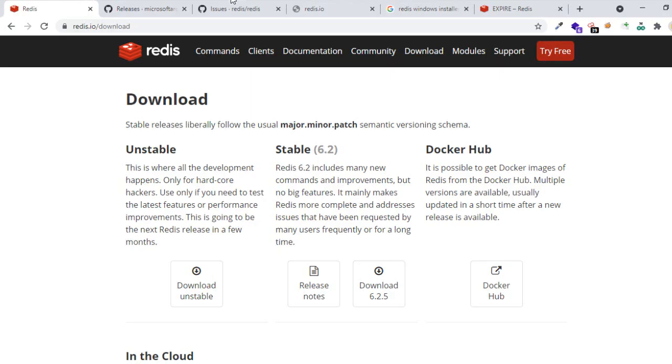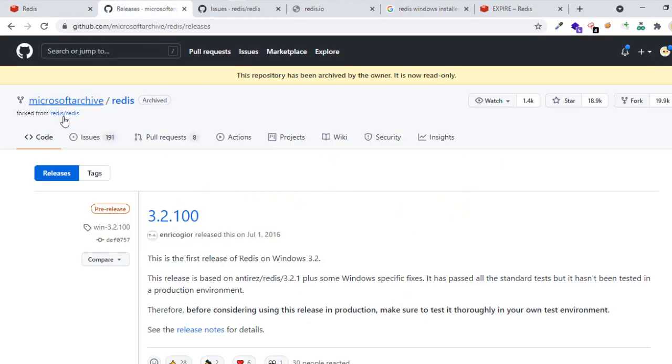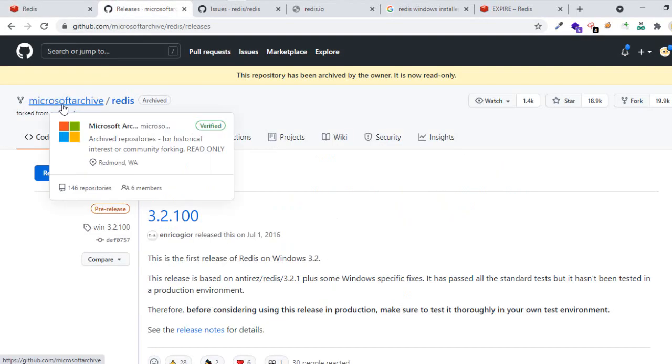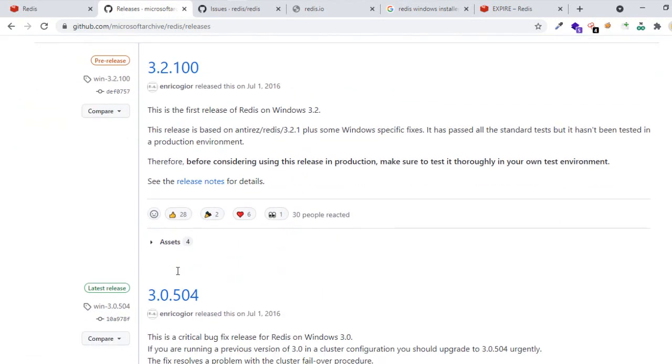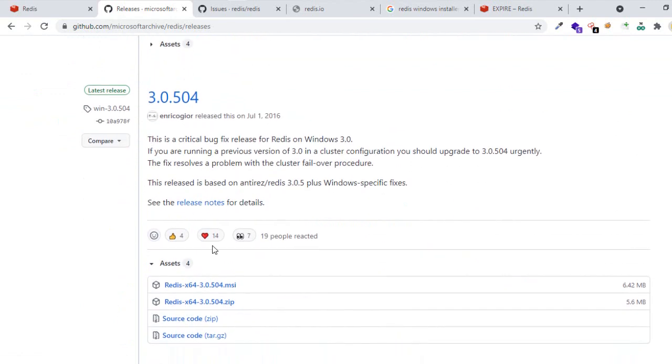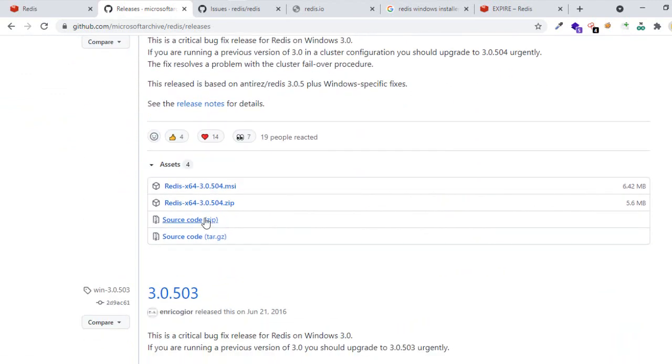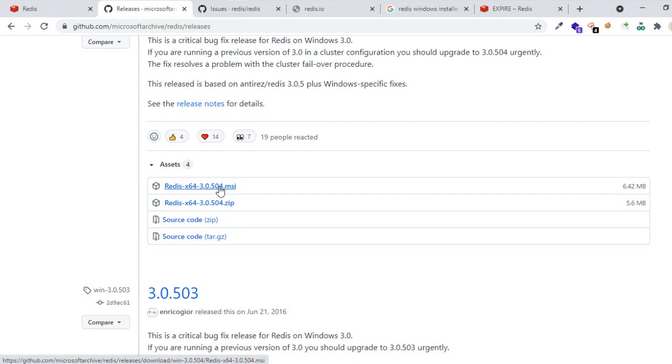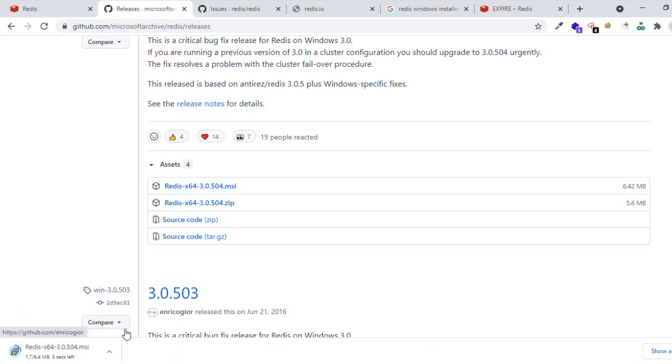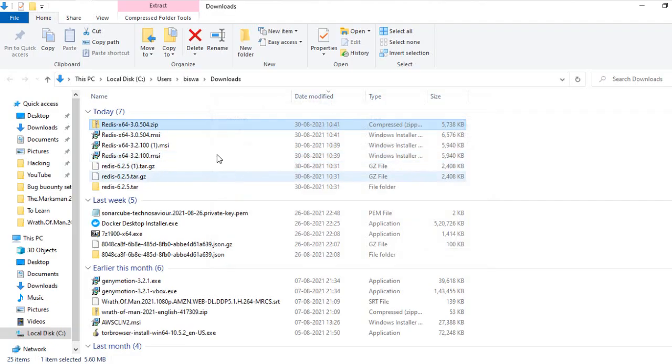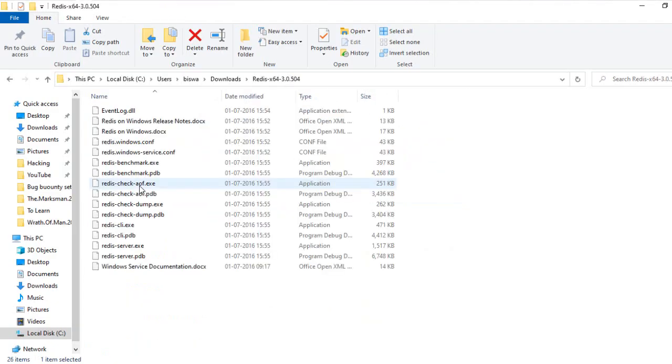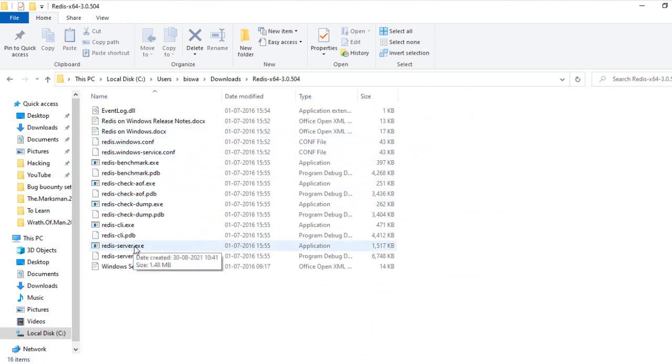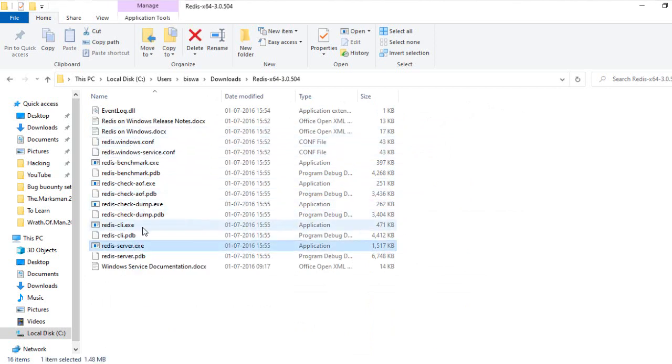In order to download the MSI installer, you need to go to this GitHub page: microsoft archive slash redis. The first one will always be a pre-release, and we need to always download a stable release. You can download the MSI or you can download the zip. I'll download both. You can extract the zip file, and in the zip file you will find the exes like redis-cli and redis-server.